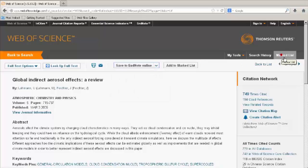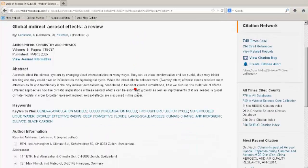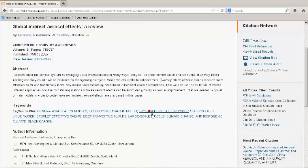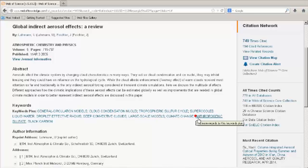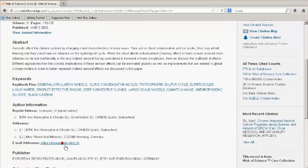Scroll down to view more information. For example, clickable keywords where you can find other articles in the Web of Science Core collection that also contain these keywords, as well as other author affiliations.